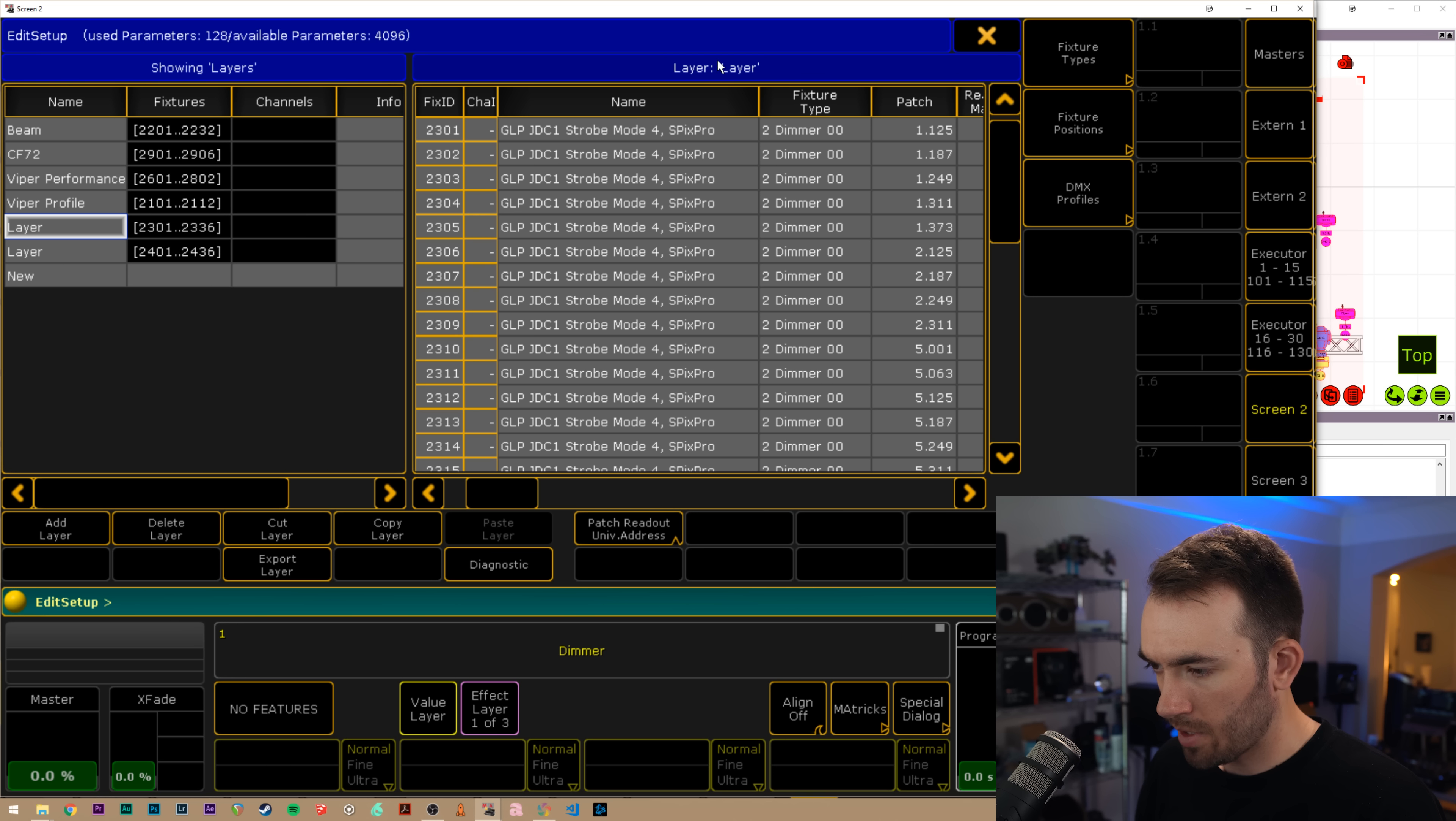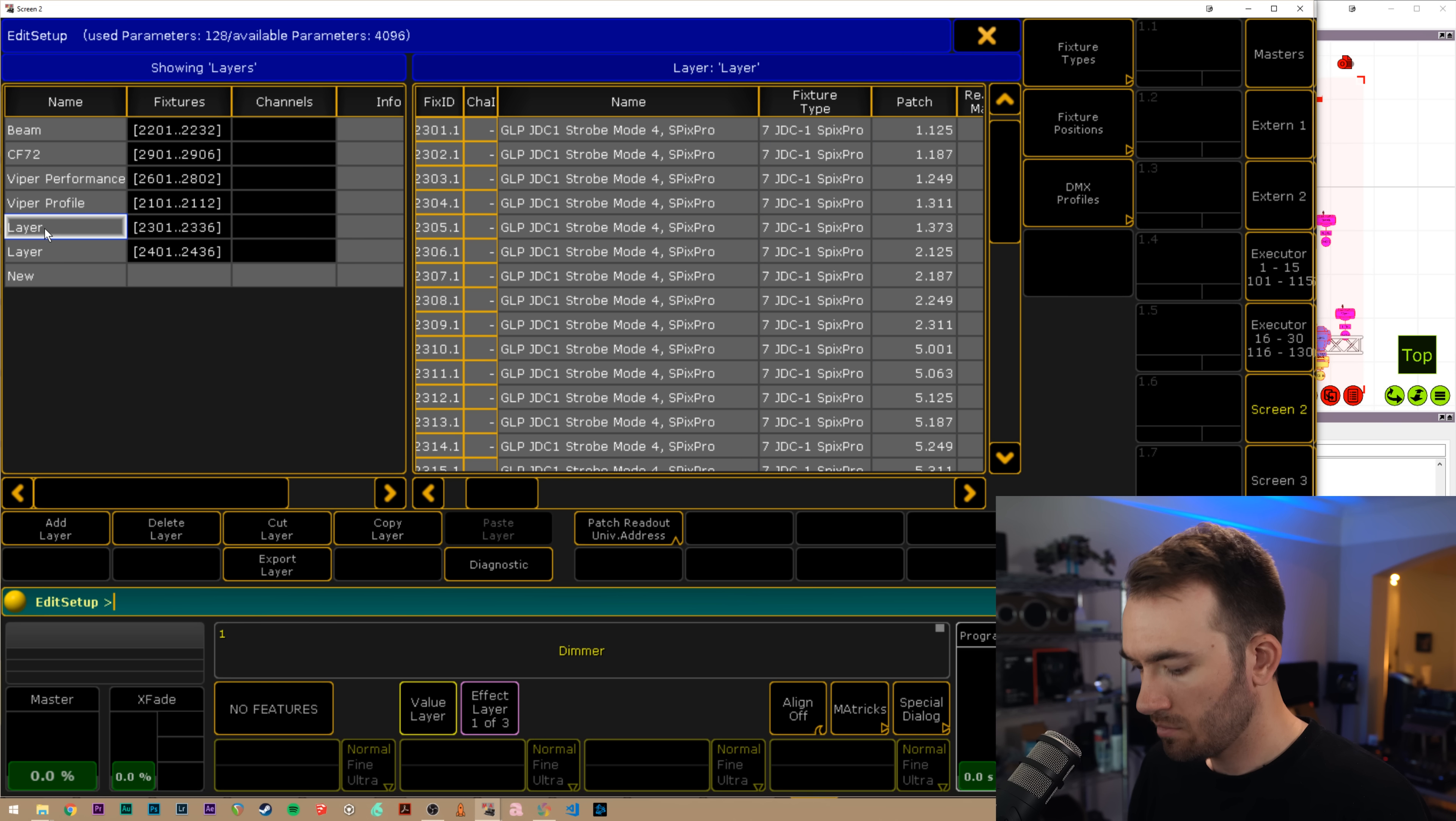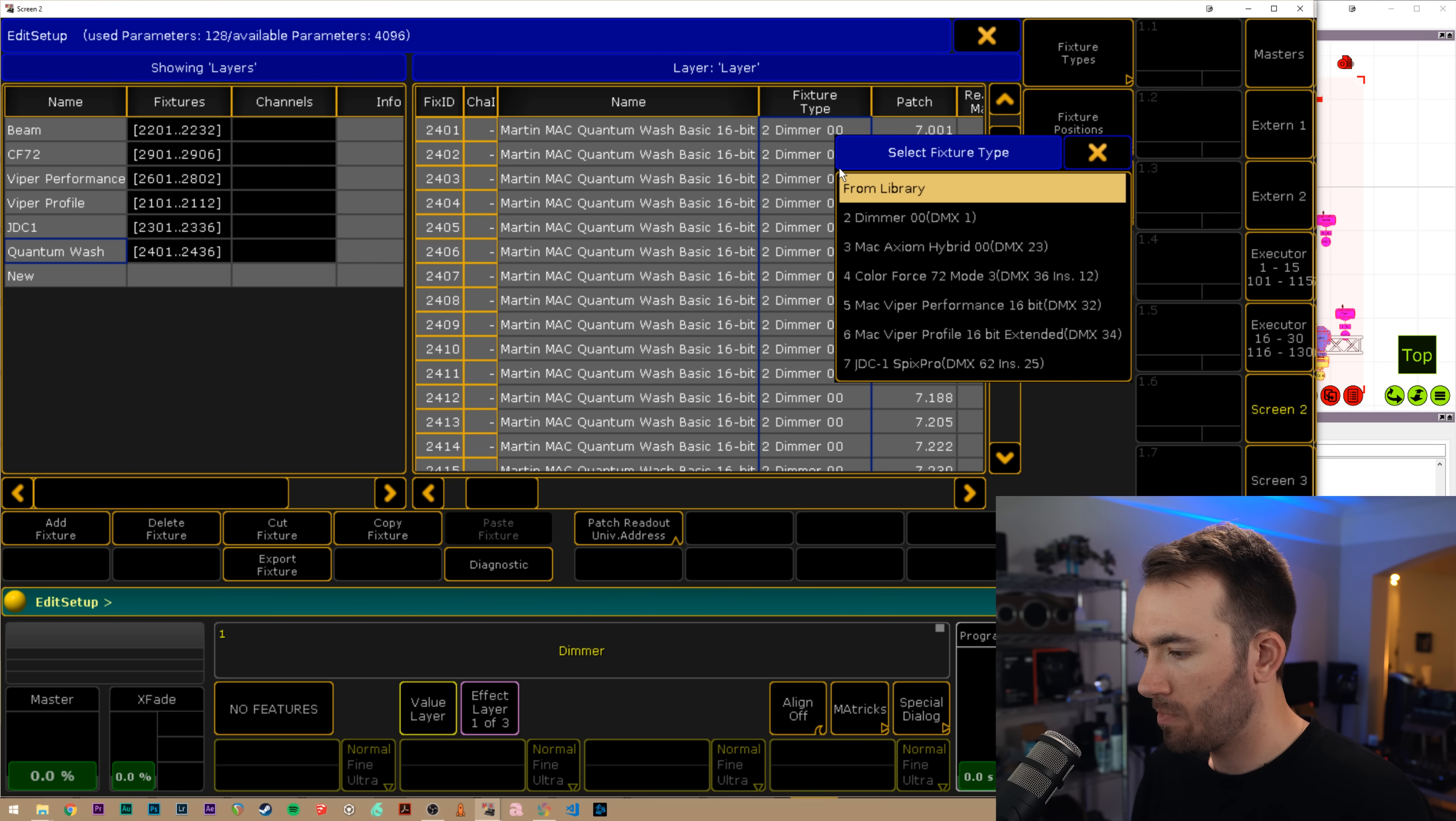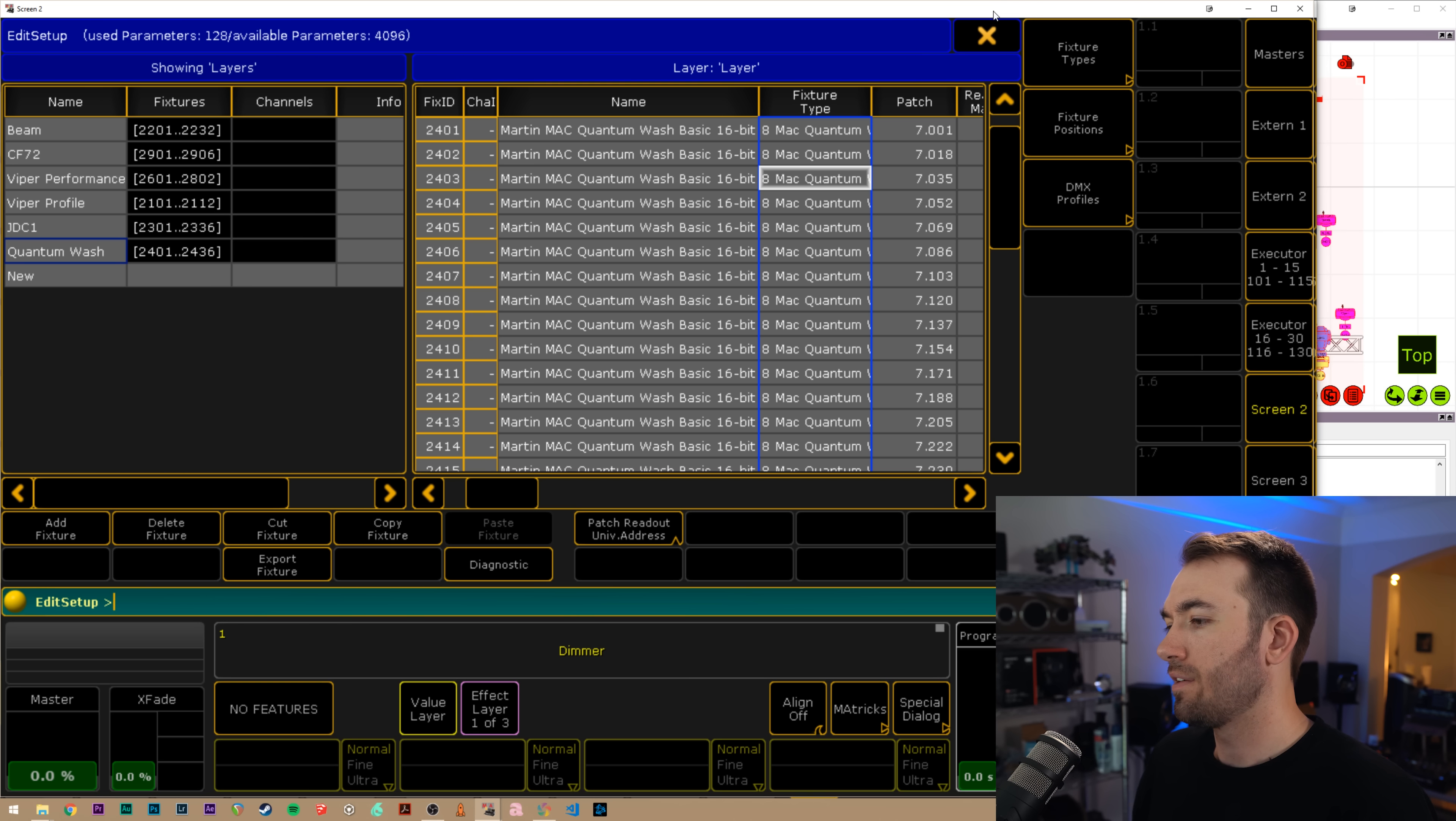Let's make these changes and we've got a Viper profile in extended mode for all of these, Viper profile. Coming up to the end here, JDC ones in 62 channel mode, my favorite channel mode, JDC one, 62 channel. JDC one, and then quantum wash, we're almost there. Quantum wash basic mode import.